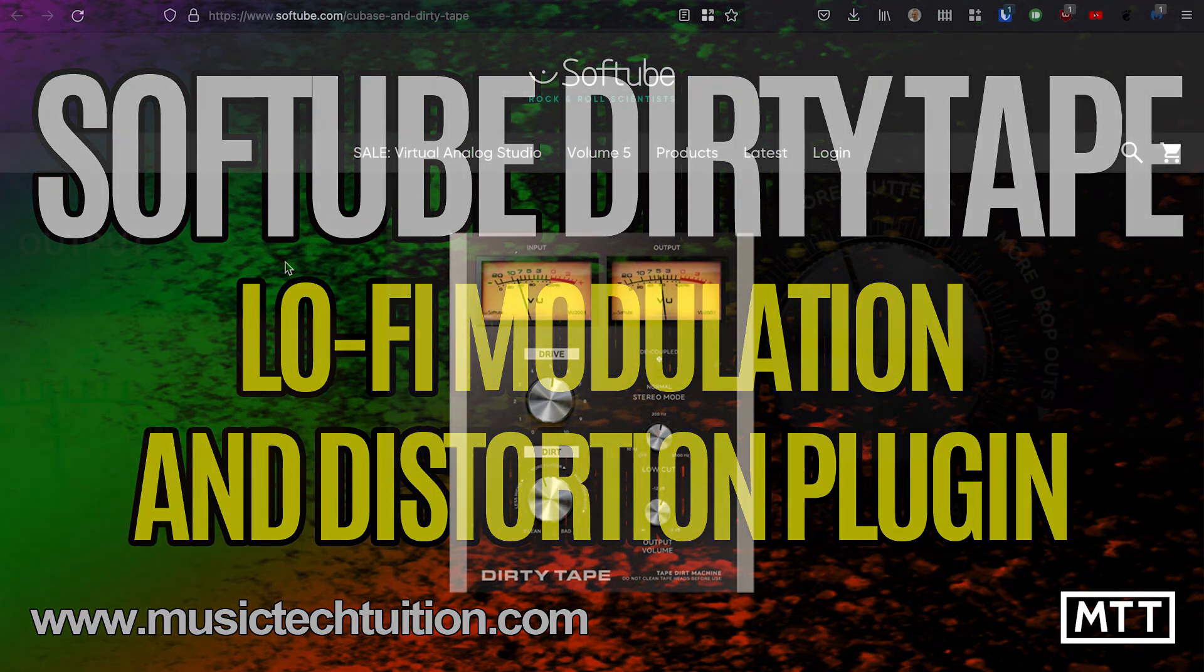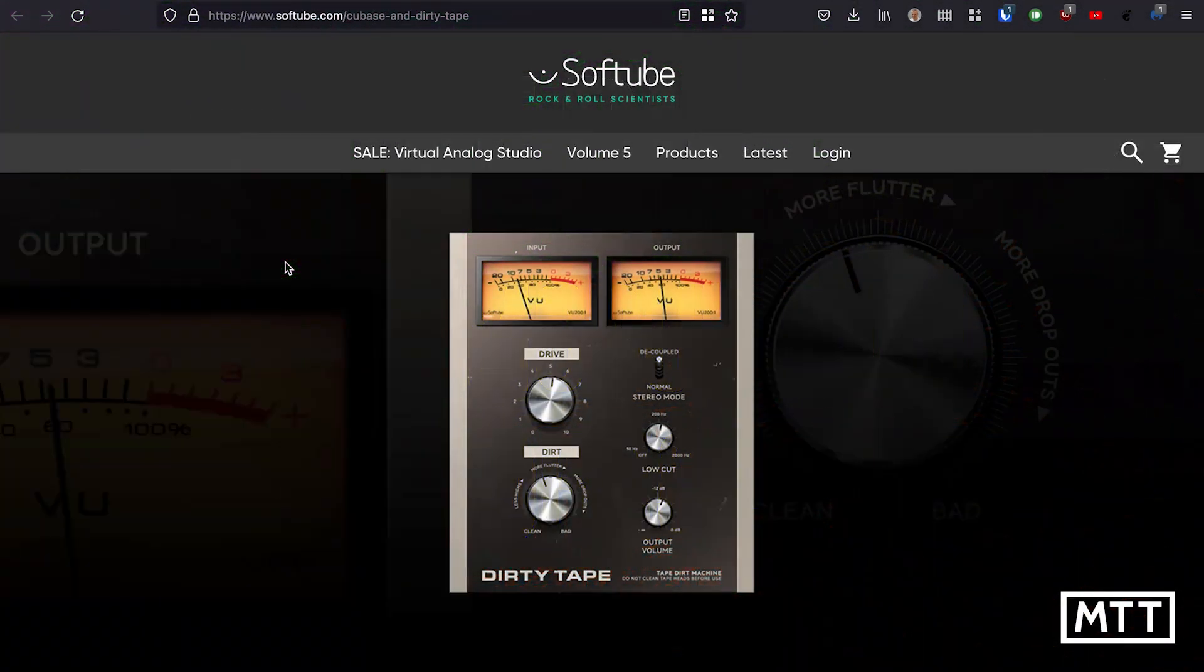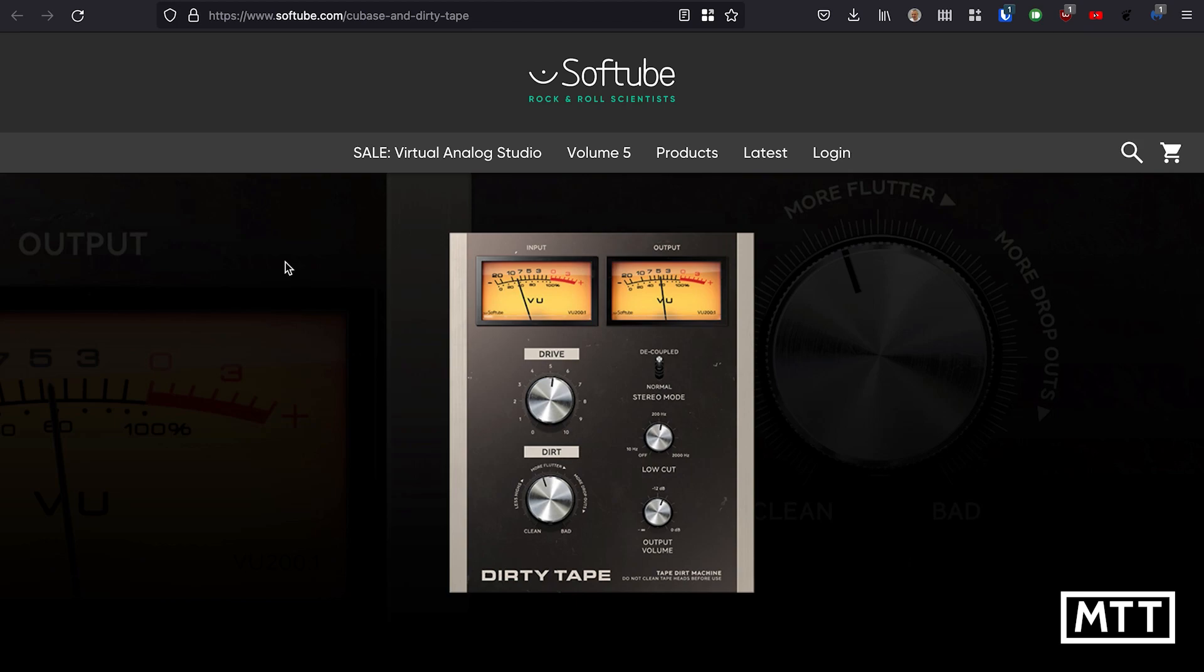Hello and welcome to this video about Dirty Tape, which is being given away with Cubase 12. If you're not aware of that offer, go and take a look at the video linked in the description because if you own Cubase 12 and you claim this before October 3rd,